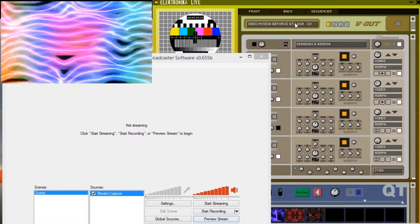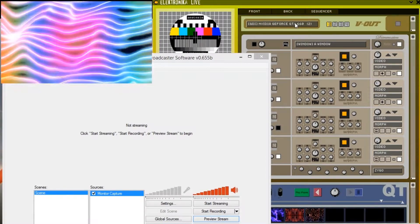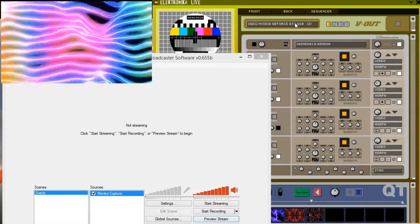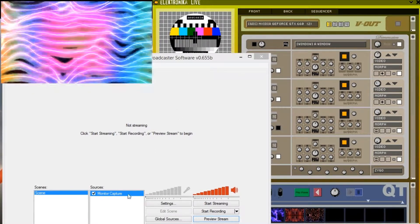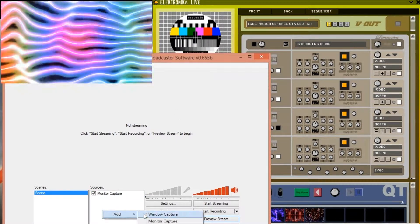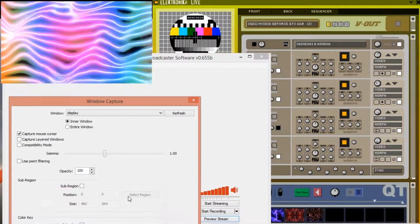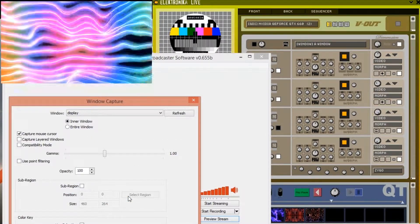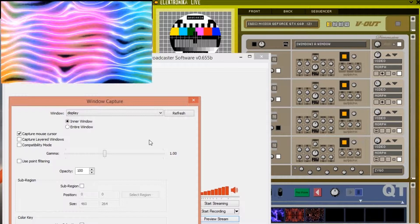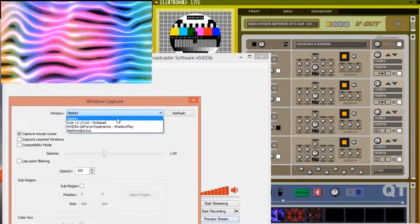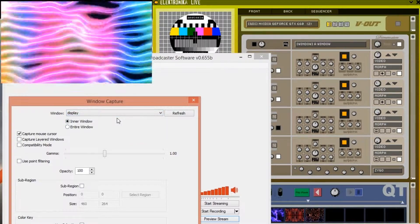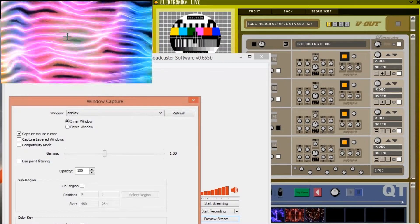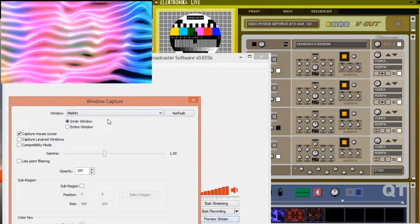If you're outputting Electronica to a window rather than full screen you'll need to use either the window capture or game capture sources. For window capture the first drop down box allows you to select which window to capture. For Electronica we want to select this one here called display. Note that you need to have the display window open in Electronica before it will be available in this drop down box. Again you probably want to untick capture mouse cursor.